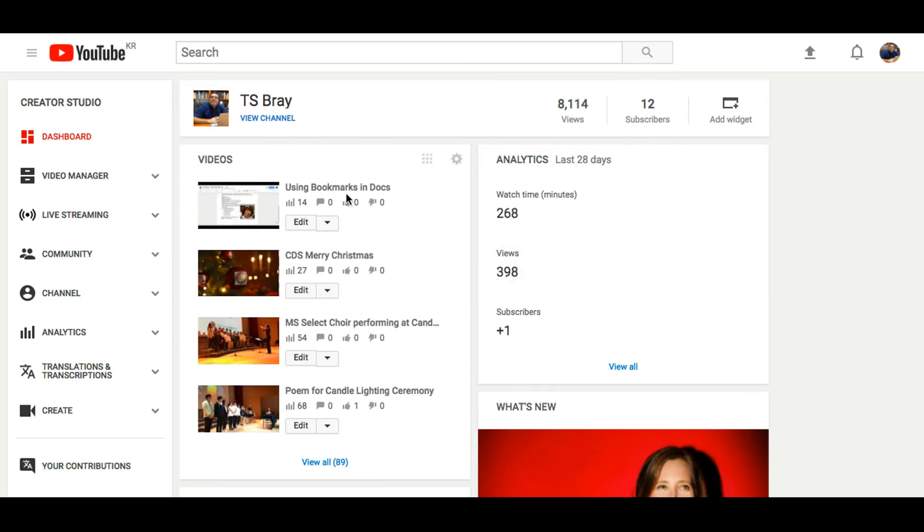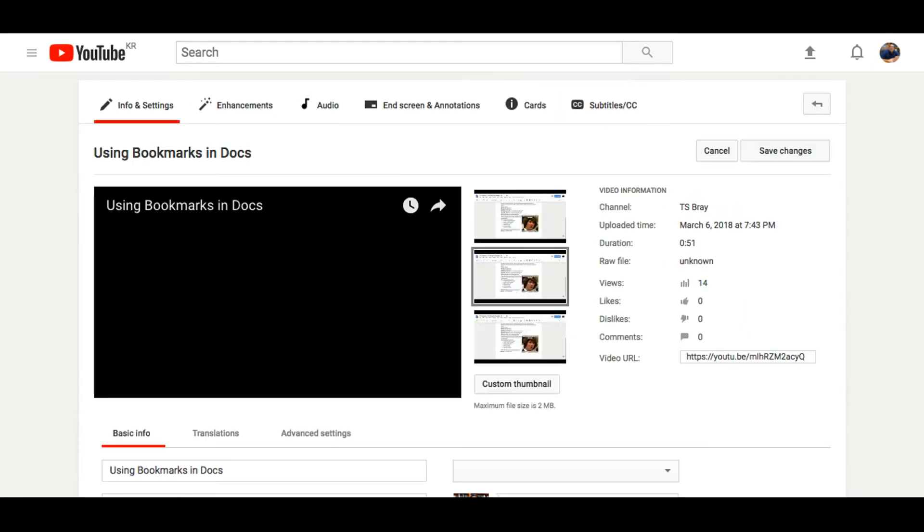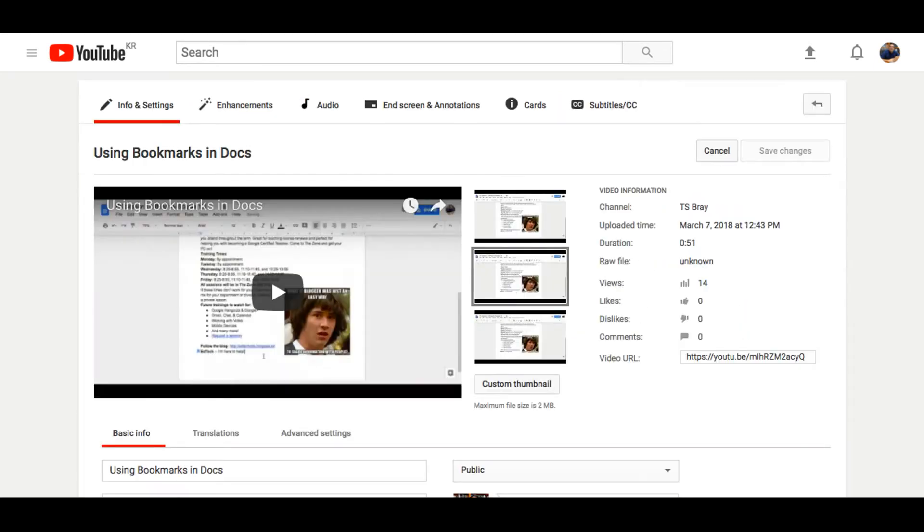Choose a video you'd like to edit. And today we're going to talk about in-screen and annotations.